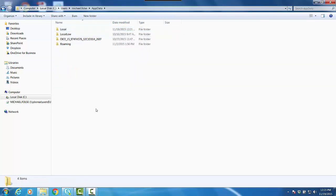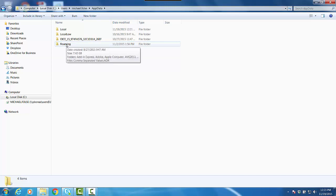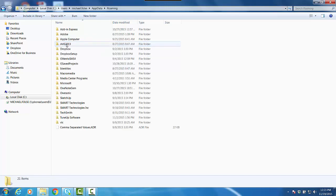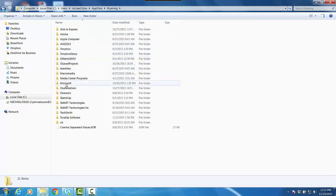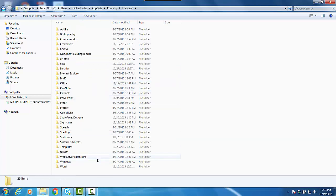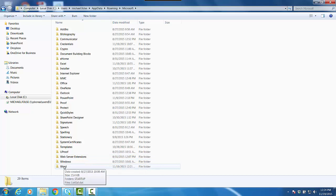You will then see a folder called Roaming. Open up Roaming. Then you want to go down to Microsoft, open that folder. Then you want to scroll down and find Microsoft Word.